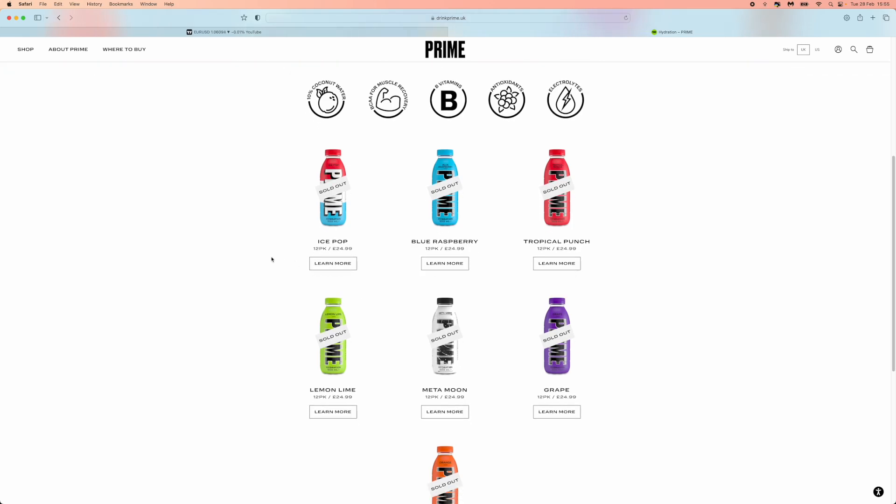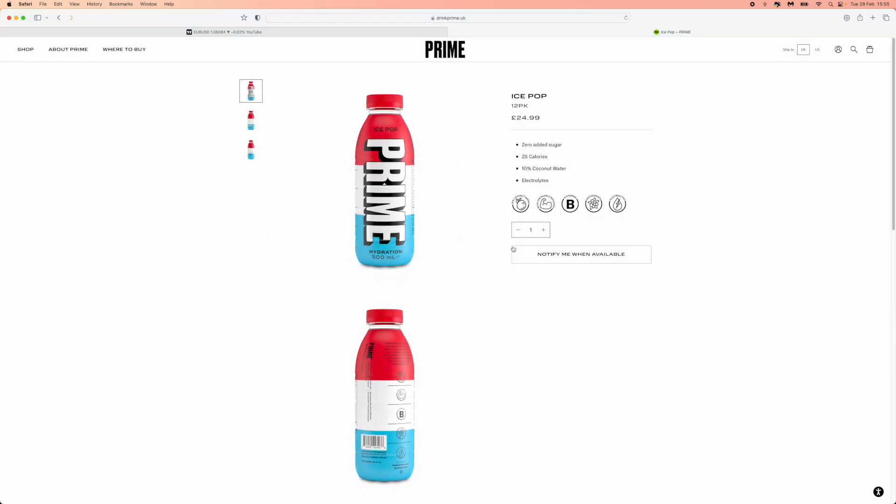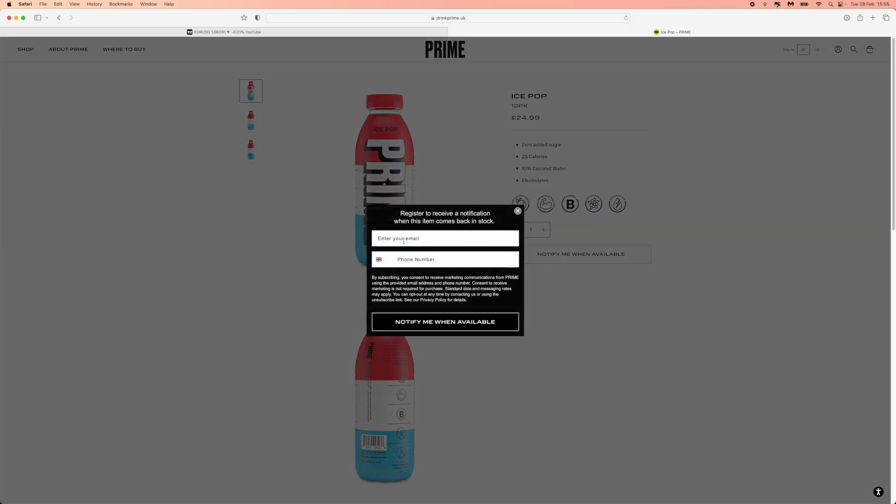But what you can do to be the first to know about these and get exclusive access is click on learn more. Once you click on learn more, click on notify me when available. And then once you click on this, you can enter in your email and your phone number.